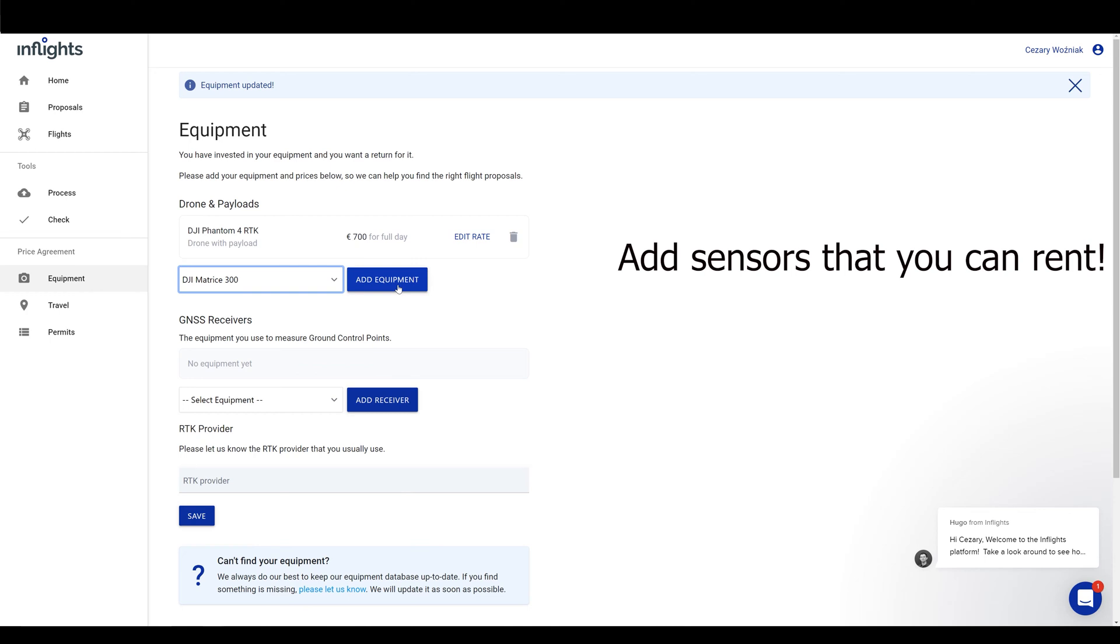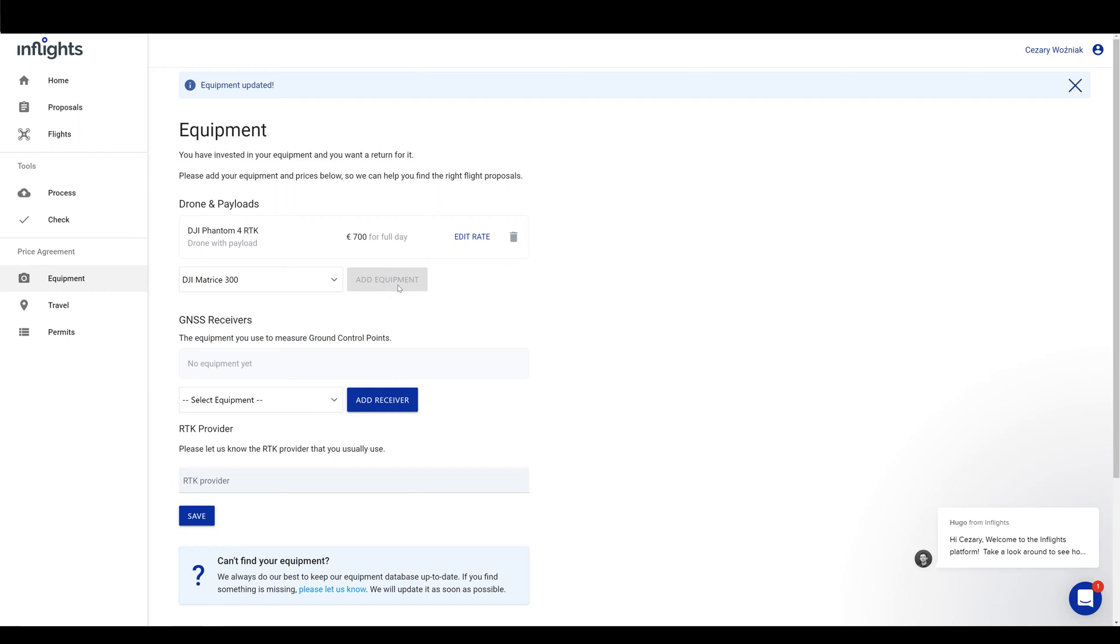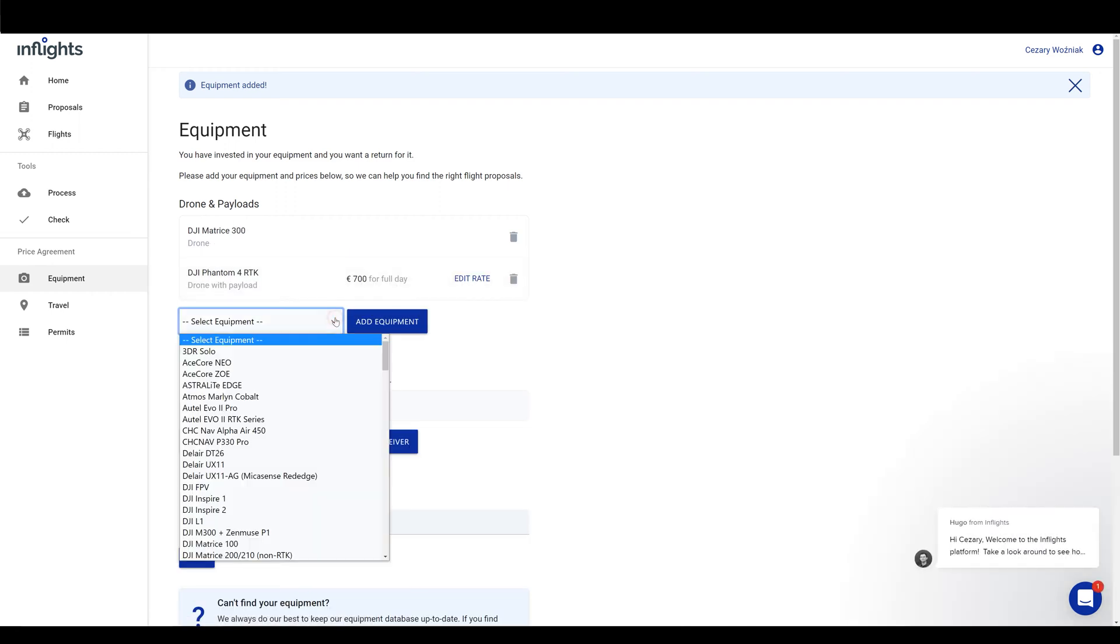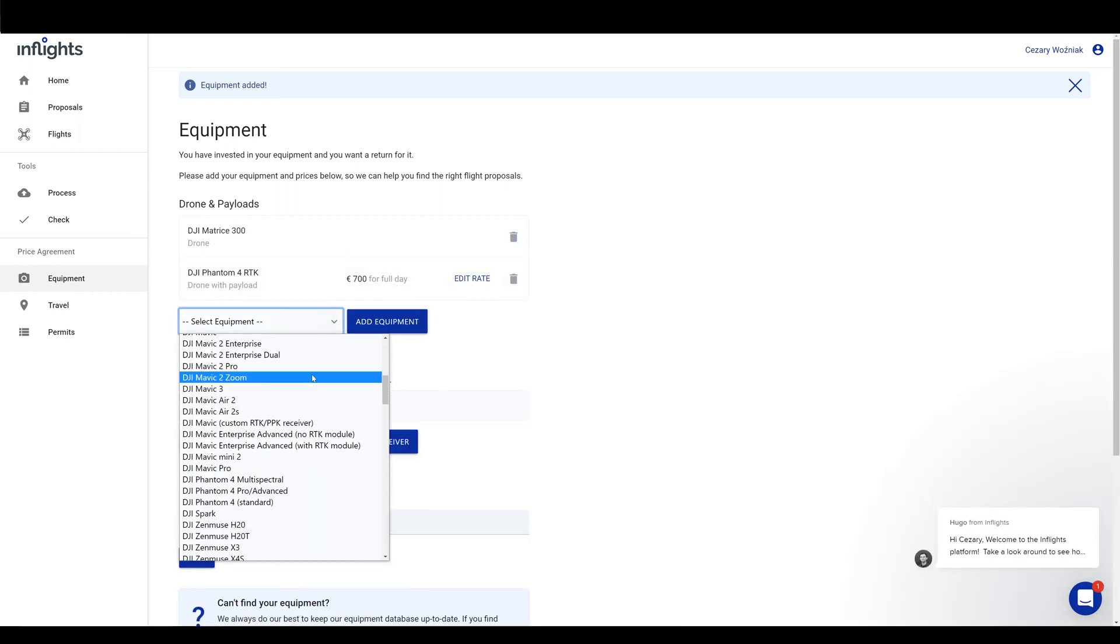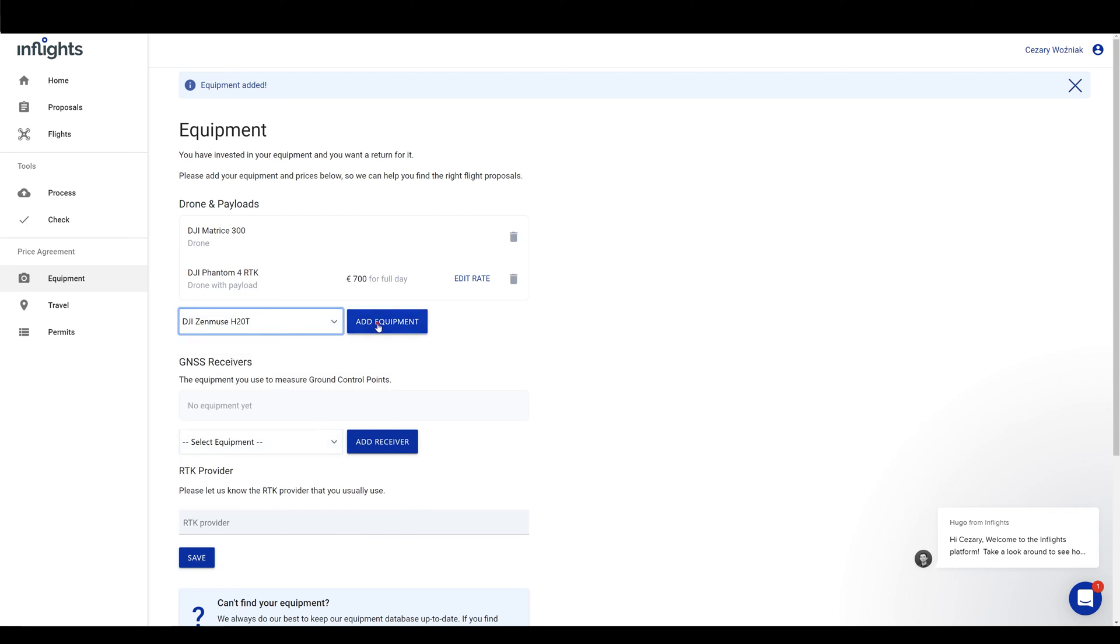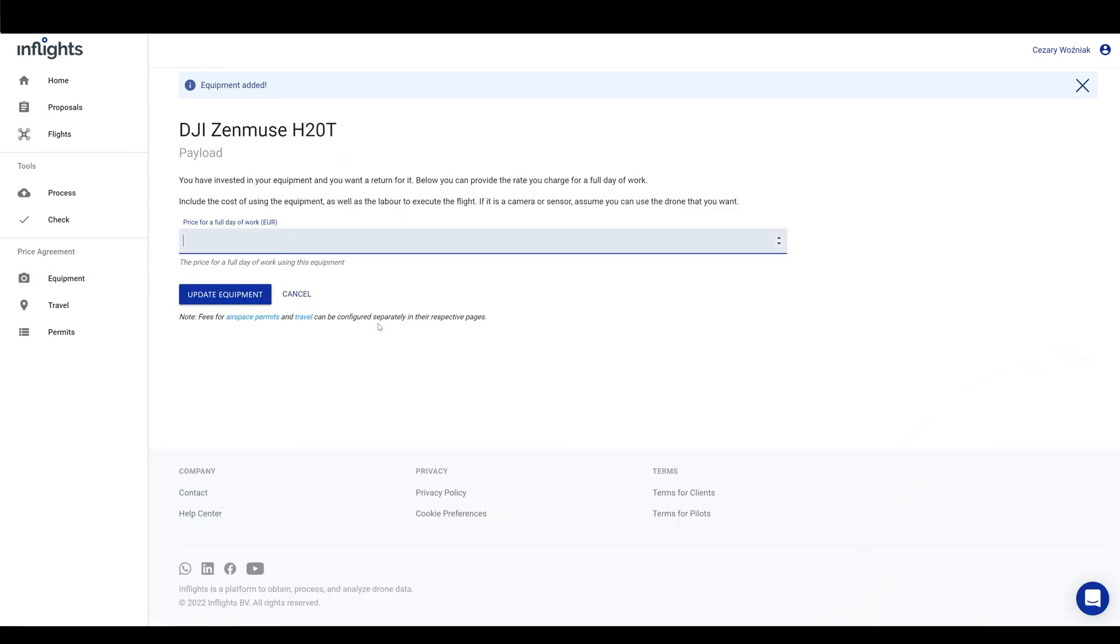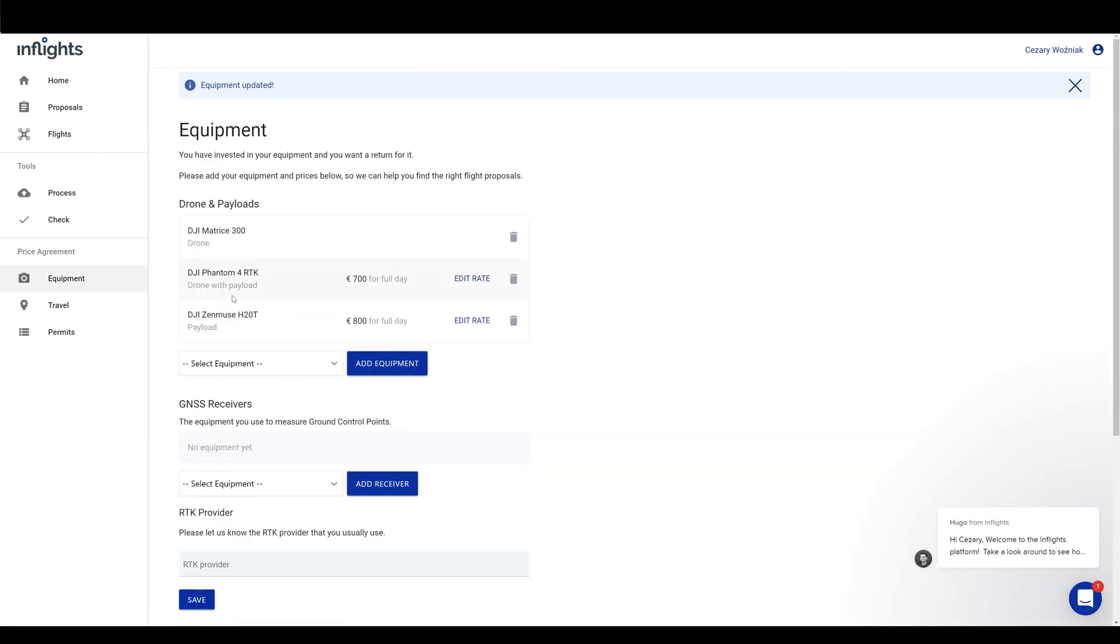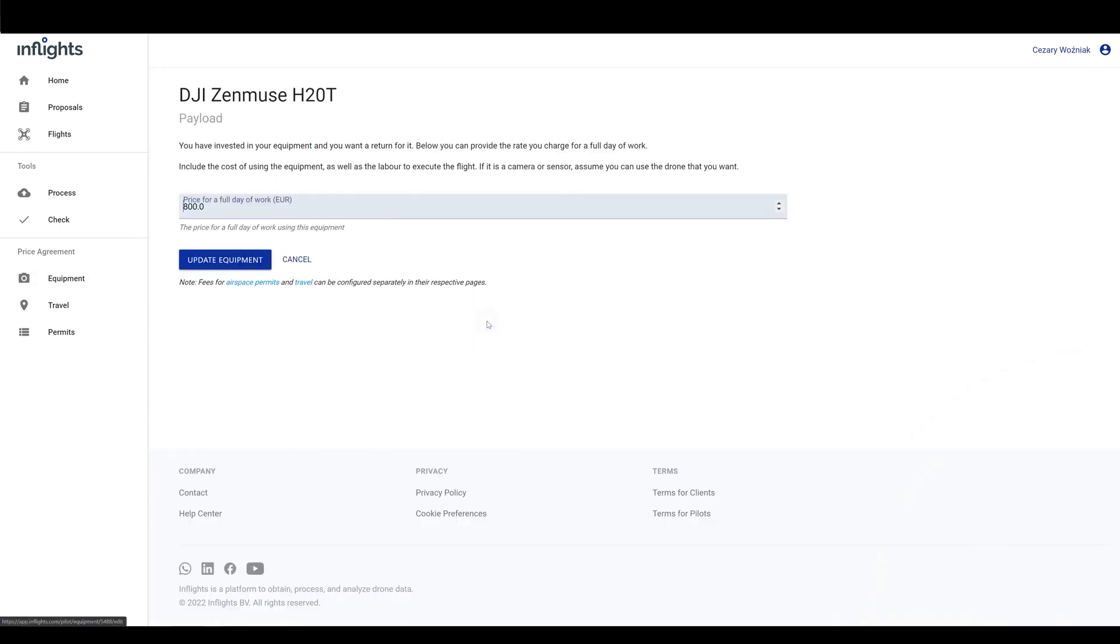Let's say that you also have the DJI Matrice 300 added to the list. This drone is capable of carrying multiple payloads, so add every sensor that you have. Let's say that you have DJI H20T camera. We usually use it for thermal inspections. Insert here the full day rate per one day of work. You can always change it later on with edit rate button.